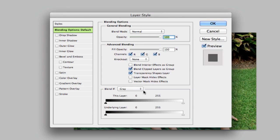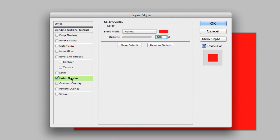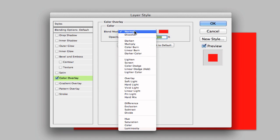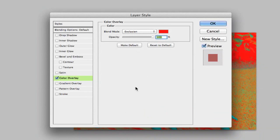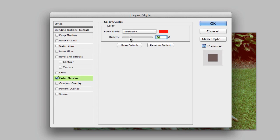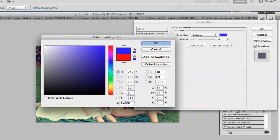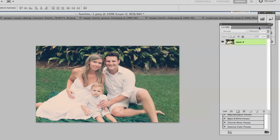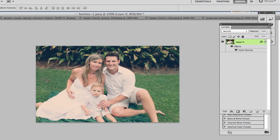Once you are under blending options, go over to color overlay. Change the blend mode to exclusion, which is down at the bottom. Once you do that, change the opacity to around 25%. Then change the color to any color you like — I'm going to change it to a nice light blue. Click okay, and that'll add some nice contrasting to your photo. You can play around with different colors and opacity values to get some really neat effects with outdoor photos.